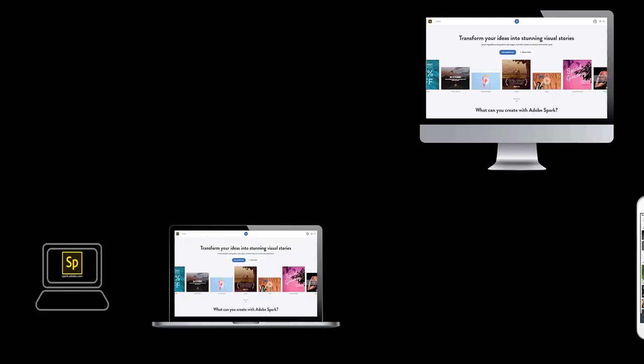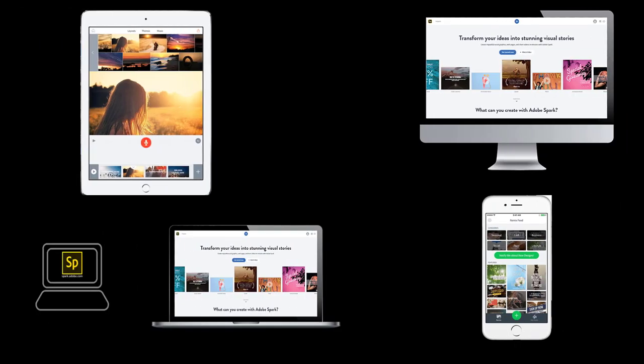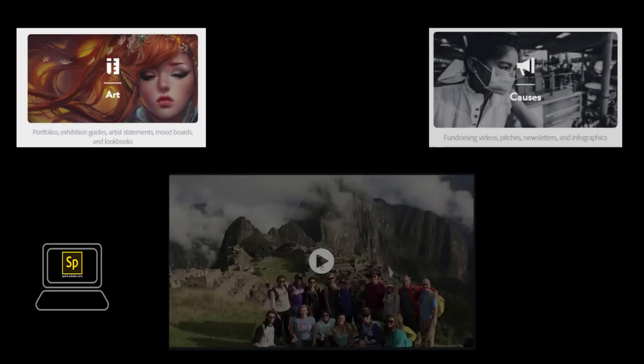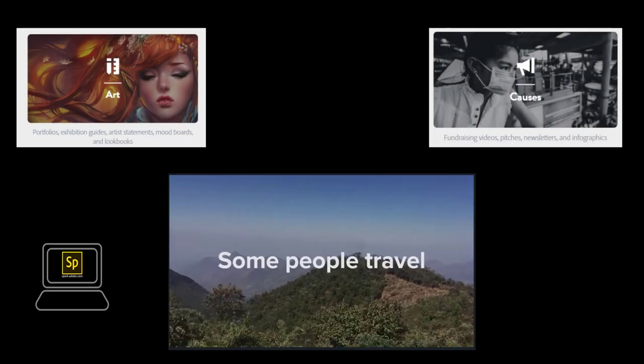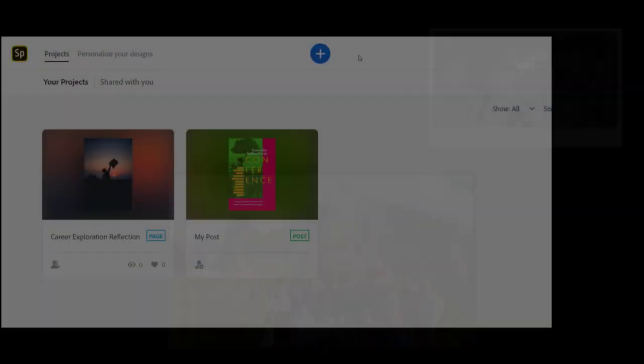Spark is a web-based app and can be accessed on most devices including laptops, Chromebooks, and iOS. Adobe Spark allows you to easily create graphics, web pages, and videos.